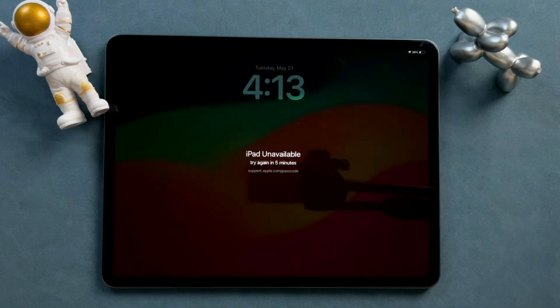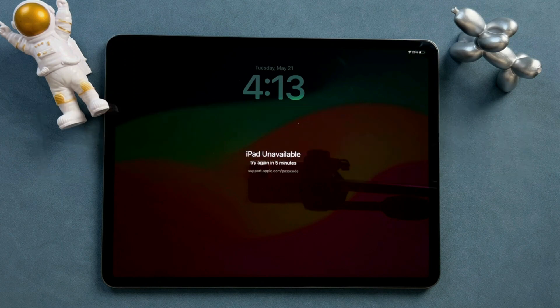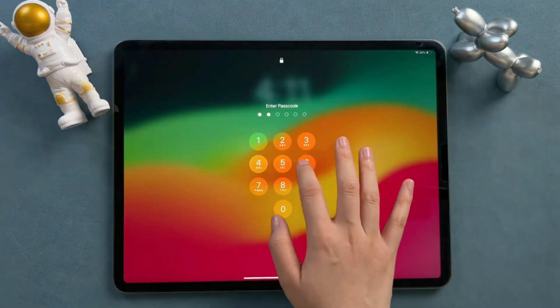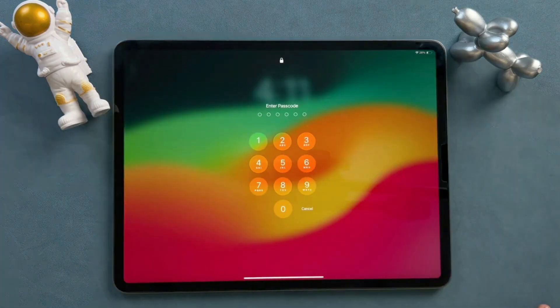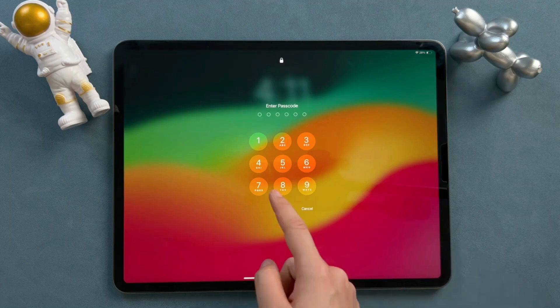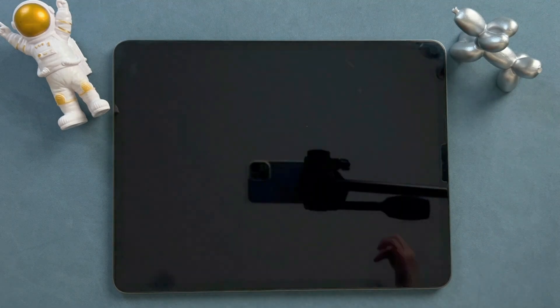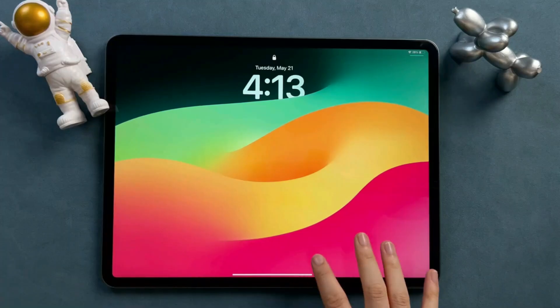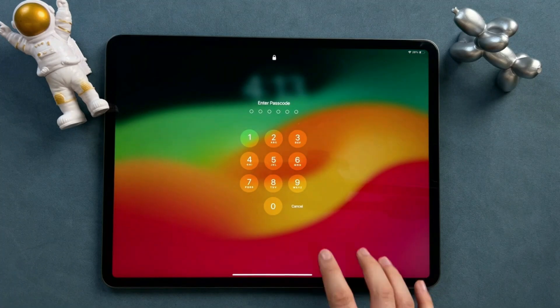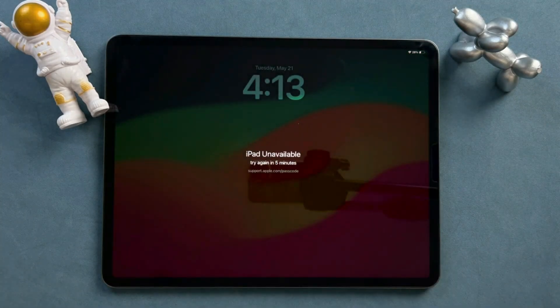Before starting, let's understand the reason why iPad is unavailable. If you enter the wrong passcode five times, your iPad will be locked for one minute. The more times you attempt to enter the wrong passcode, the longer it will remain locked.